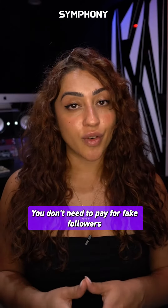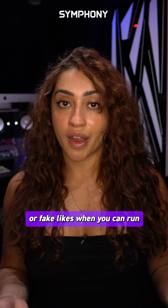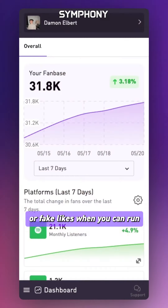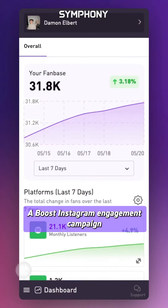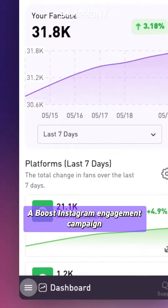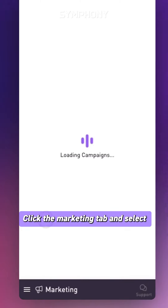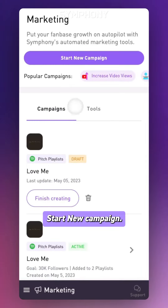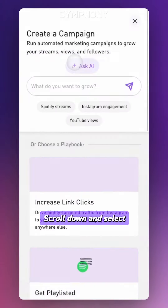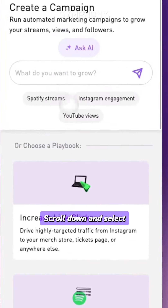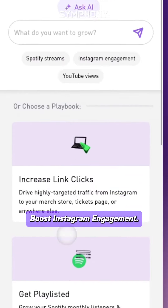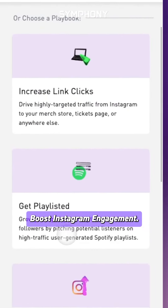You don't need to pay for fake followers or fake likes when you can run a boost Instagram engagement campaign on Symphony. Click the marketing tab and select start new campaign, then scroll down and select boost Instagram engagement.